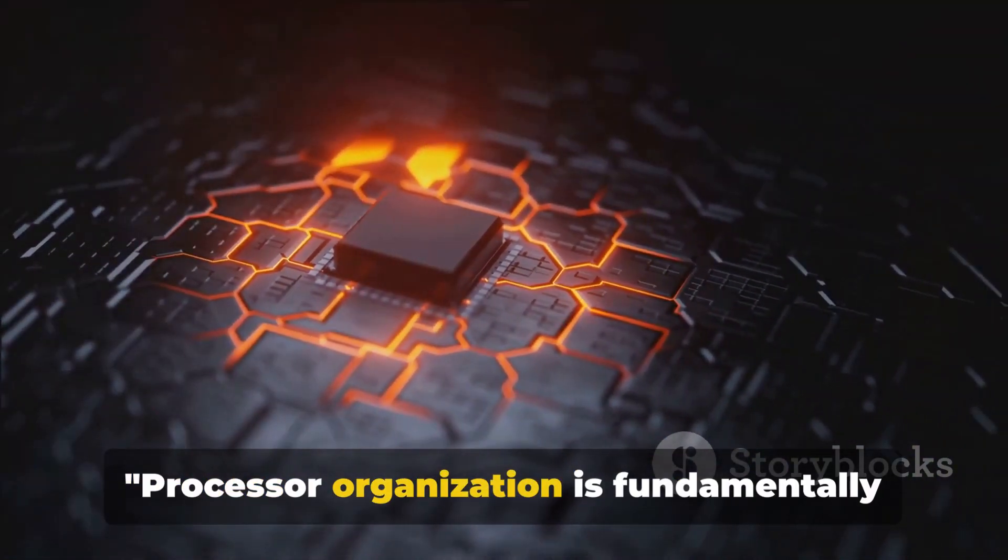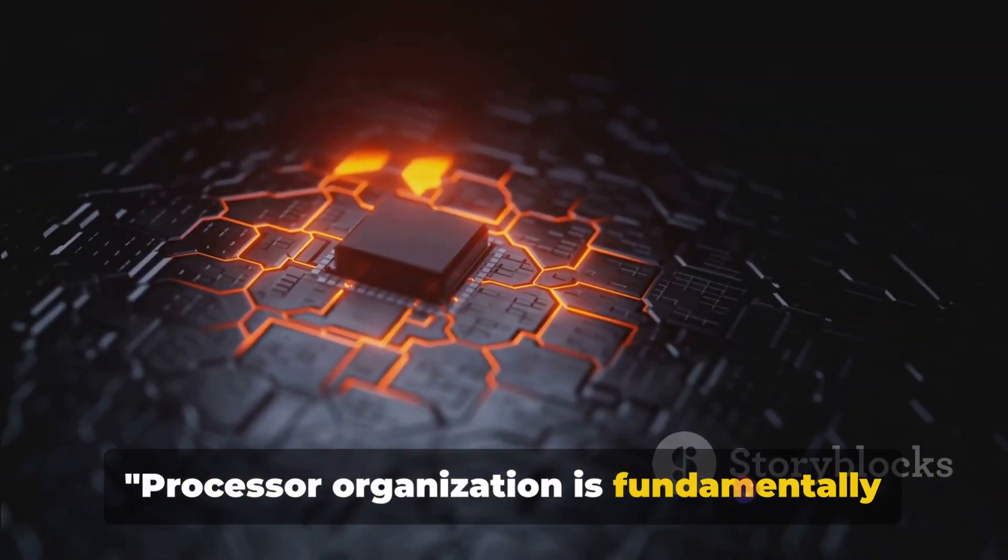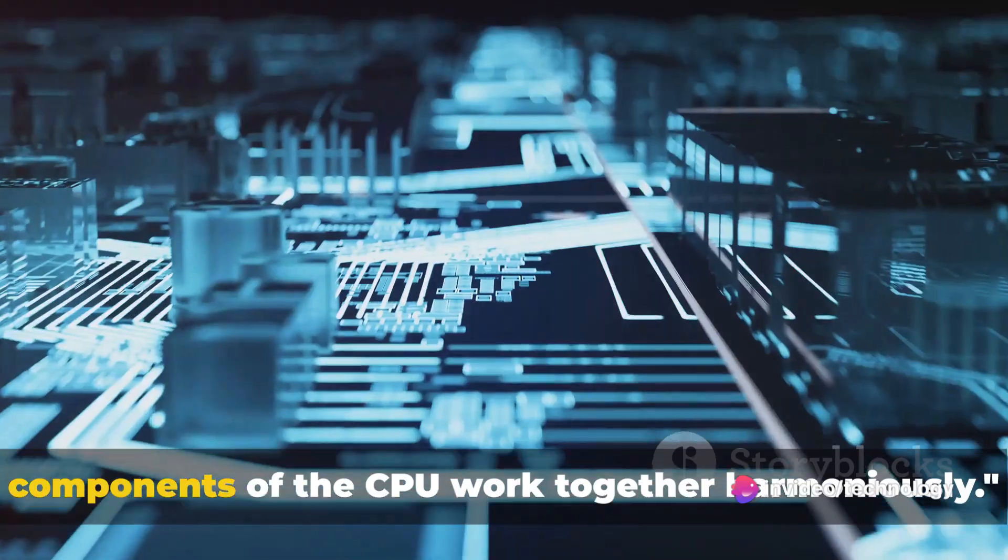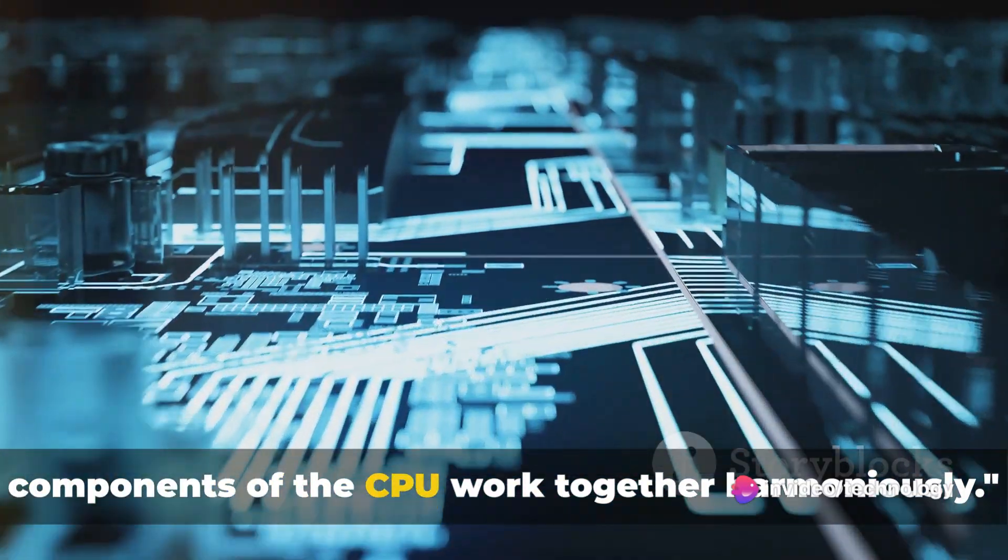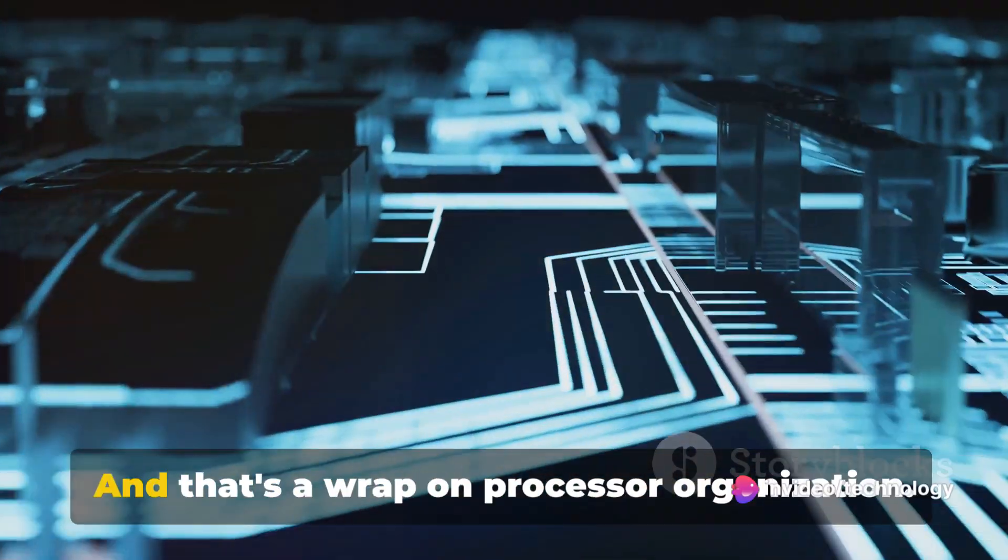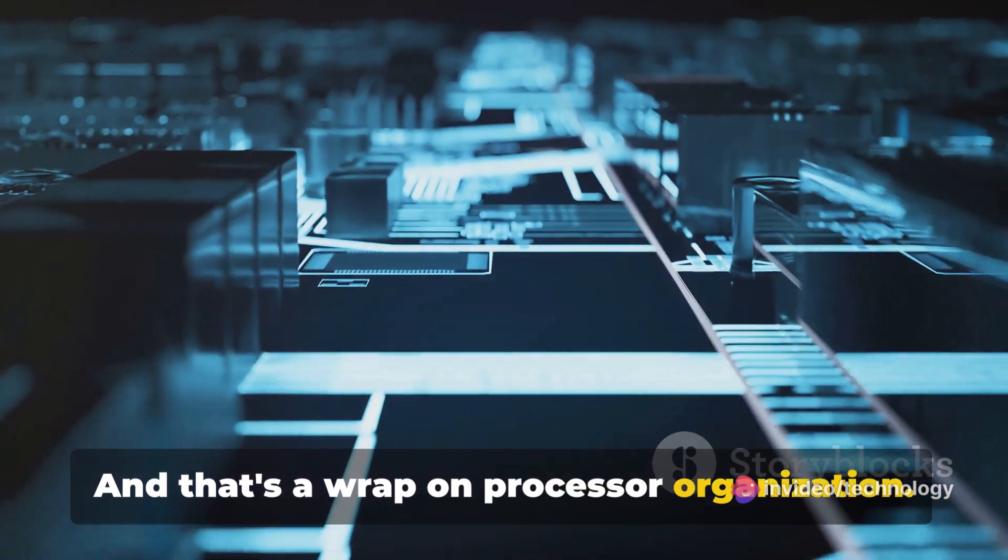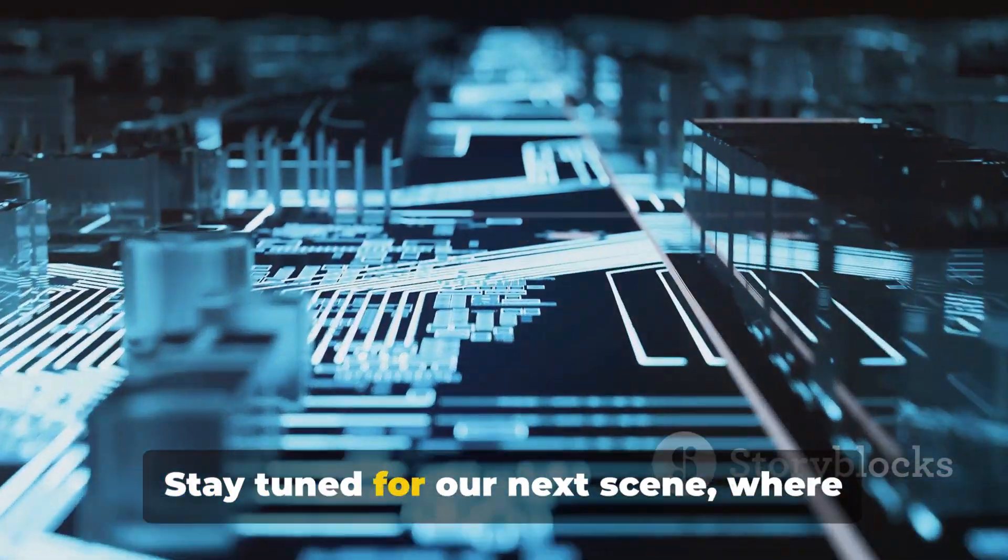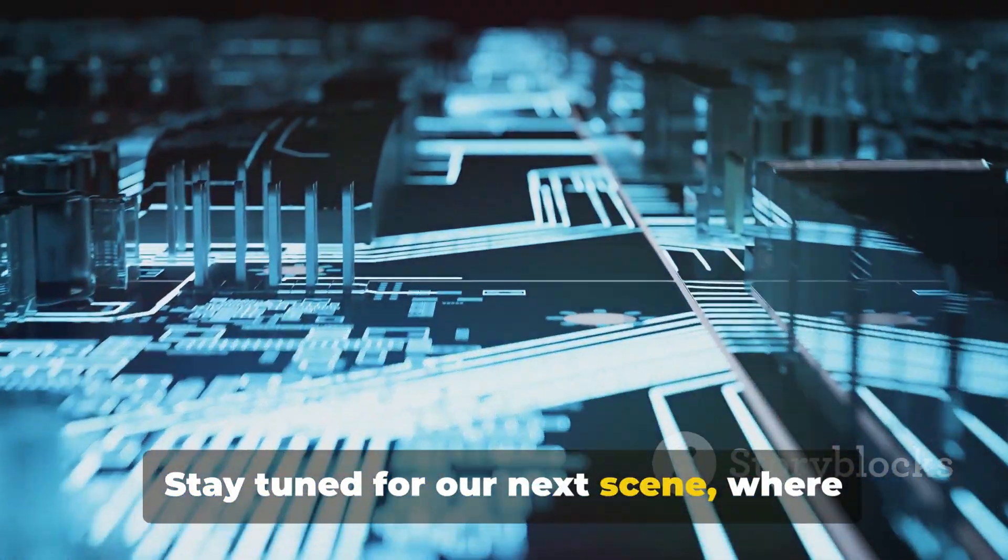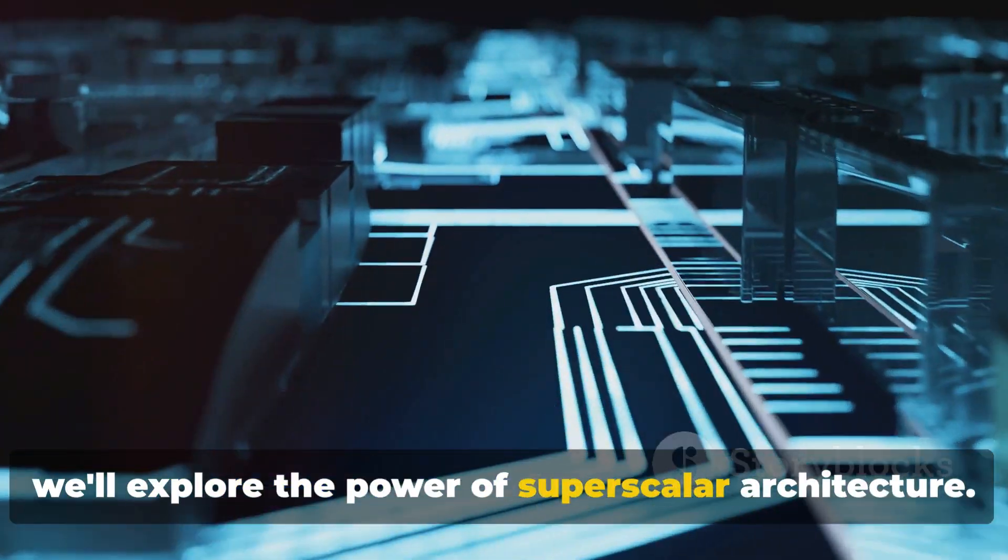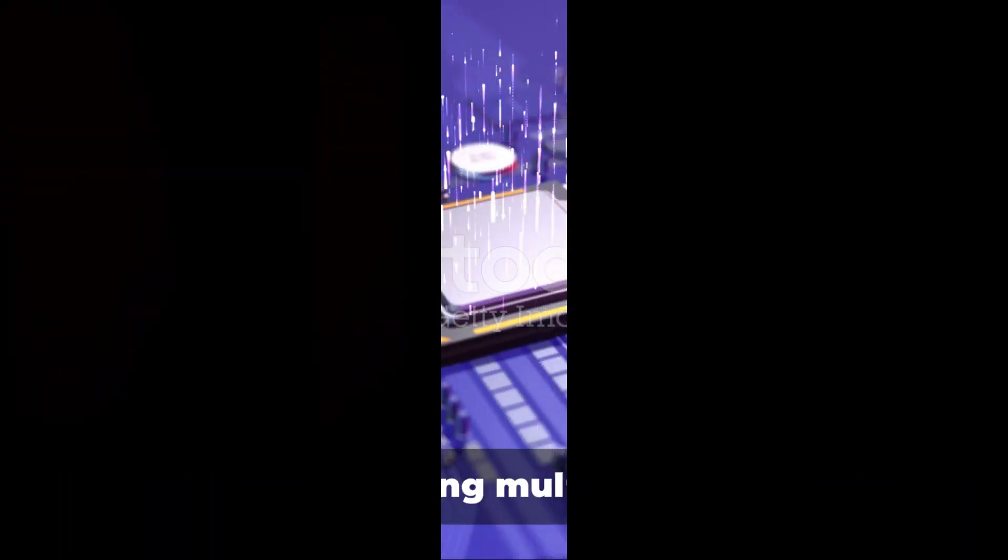Processor organization is fundamentally about ensuring that all the different components of the CPU work together harmoniously. And that's a wrap on processor organization. Stay tuned for our next scene, where we'll explore the power of superscalar architecture.